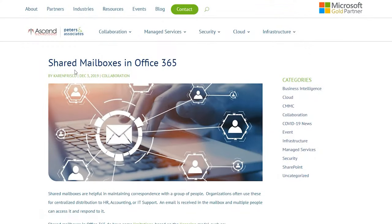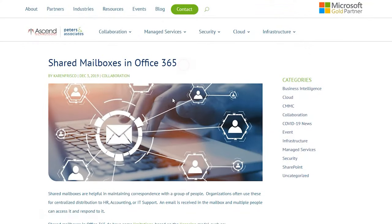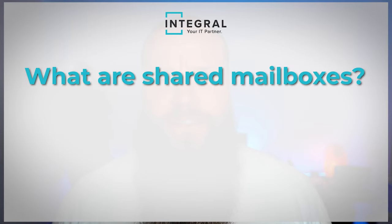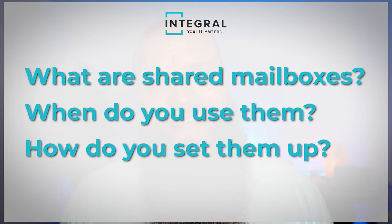Shared mailboxes are a really handy feature of Microsoft 365. But what are shared mailboxes? When do you use them? And how do you set them up? Well, that is the topic for today's video.